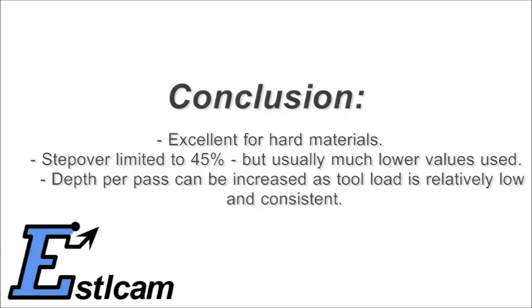Excellent for hard materials. Step over is limited to 45% but usually much lower values are used. Depth per pass can be increased as the tool load is relatively low and consistent.